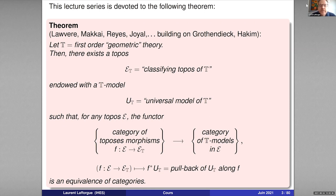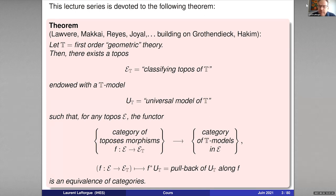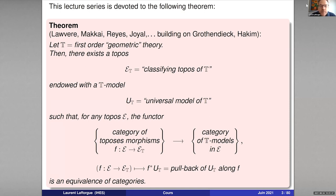For any such theory, there exists a topos — I shall explain a little later what a topos is — a topos endowed with a universal model of the theory, such that for any other topos E there is a natural equivalence of categories between the category of models of the theory in E and the category of topos morphisms from E to the classifying topos ET. This statement looks familiar to anyone who knows the notion of a classifying object or a representable functor: any first-order geometric theory defines a functor of models, and this functor is representable by a particular topos.